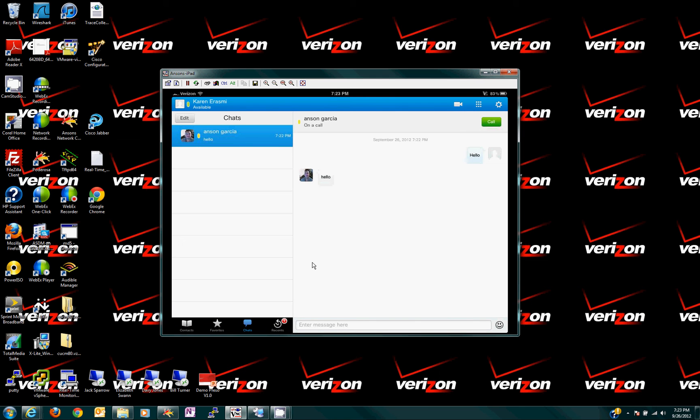Karen, you're at me. If not available, record your message at the time. When you are finished, hang up or press pound for more options. Check. Test message for Karen Rasmie. Test, test, test. Okay, there I left you a voice message.